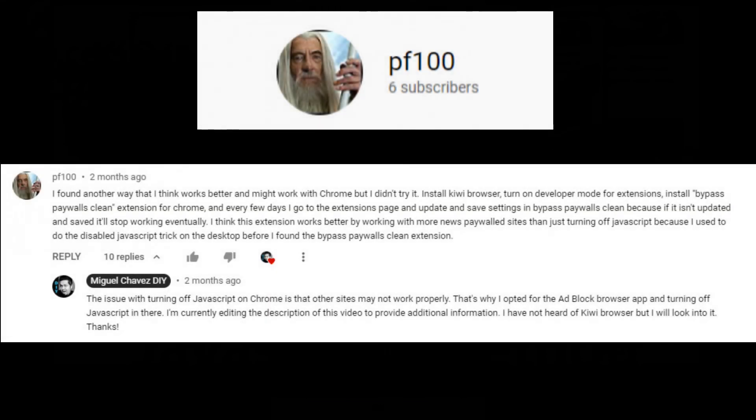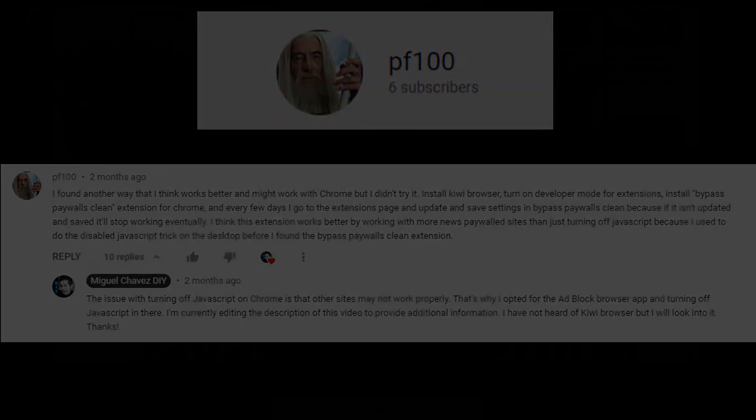Lastly, I want to give a shout out to this YouTube commenter for letting me know about this browser extension method for reading the news. Thank you, sir. Alright, stay hungry for knowledge and I'll see you guys in the next one.